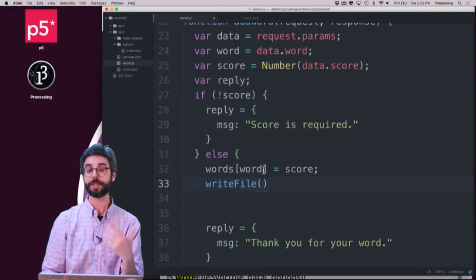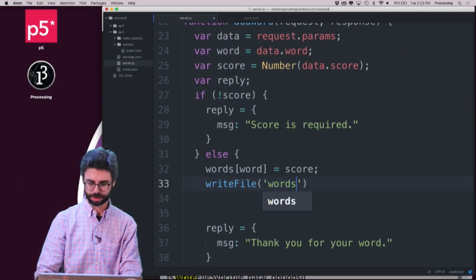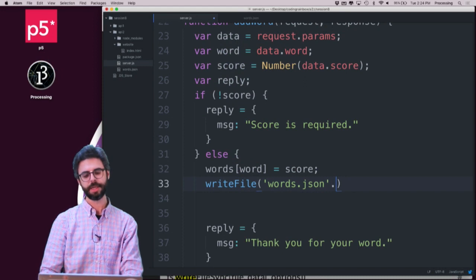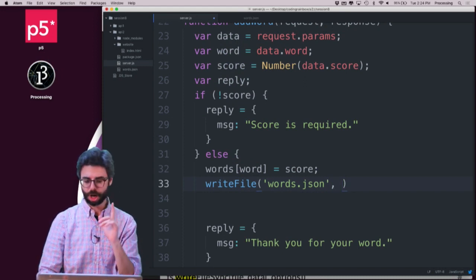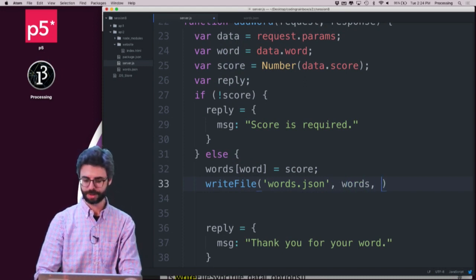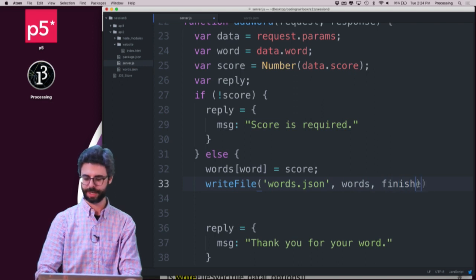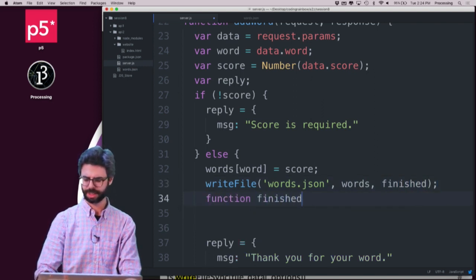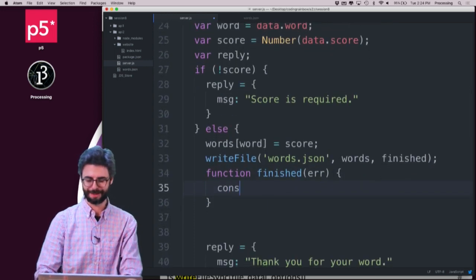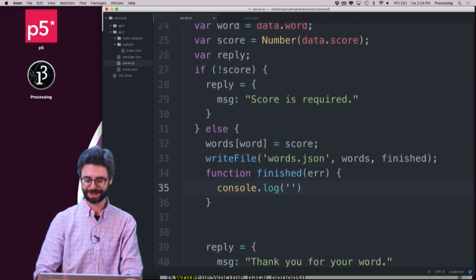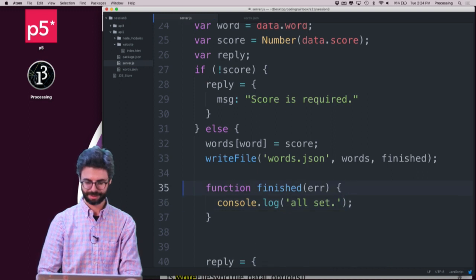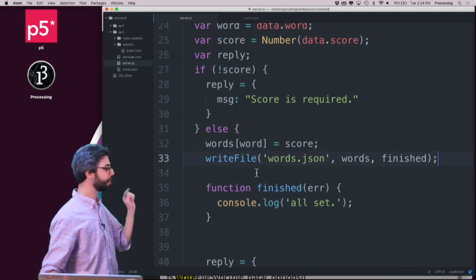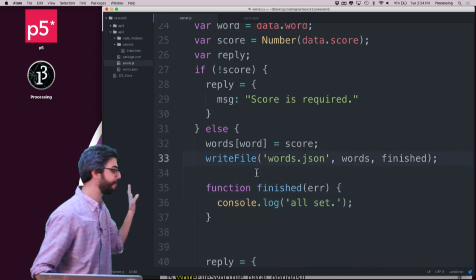So, but I'm going to do it simply. I need to say, write to words.json and now the data, which is words, and then a callback, finished, I'll call it. And then I could say function finished. You know, maybe it gets an error or something. I don't actually know. I should look this up. I'm just going to say console log all set. So let's look at this now and see what happens.